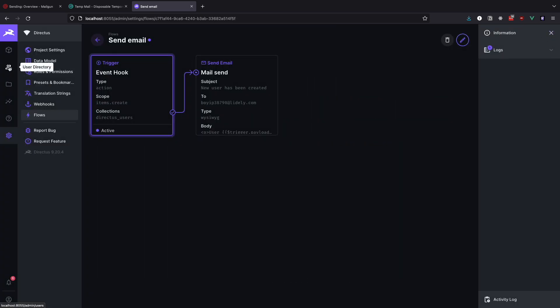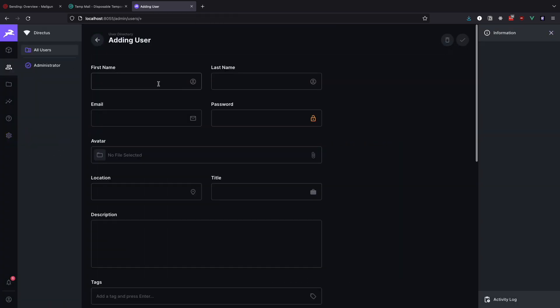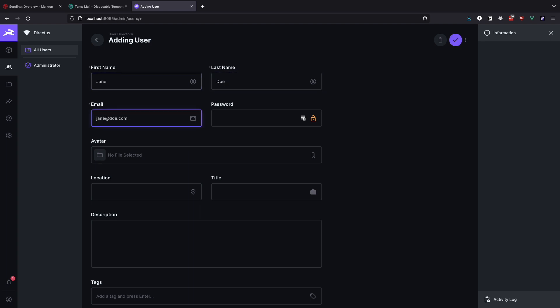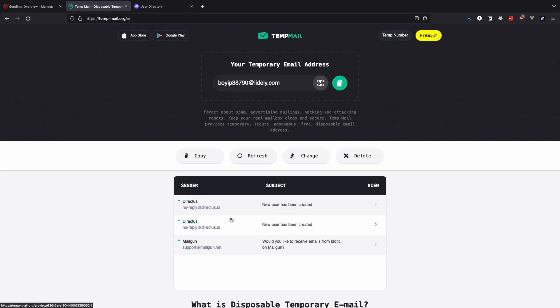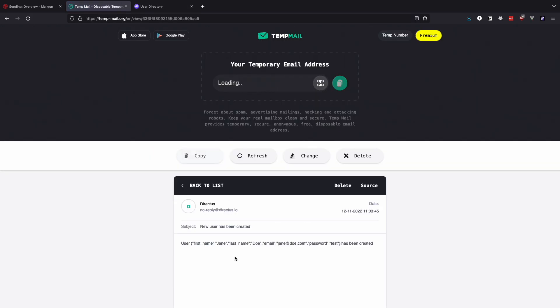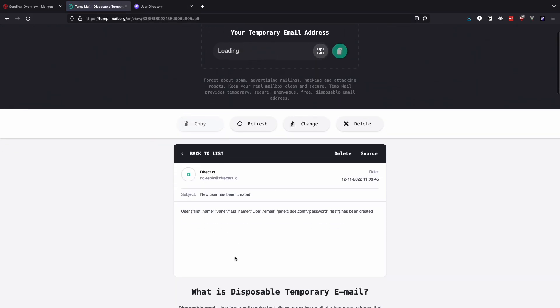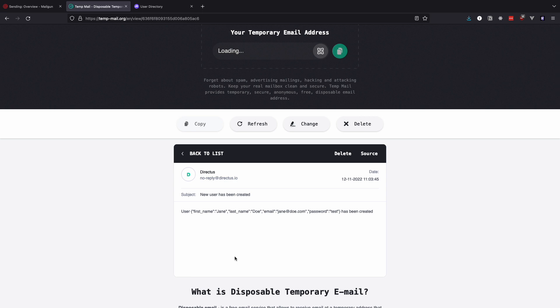Now we will create another user to see what our email looks like now. Go to users and create a new user. Great. Now let's check out our email. Here we get a full payload object that we can use inside of our emails.